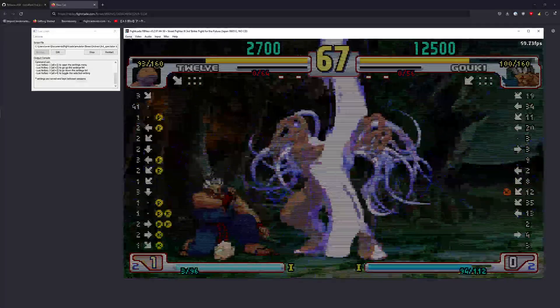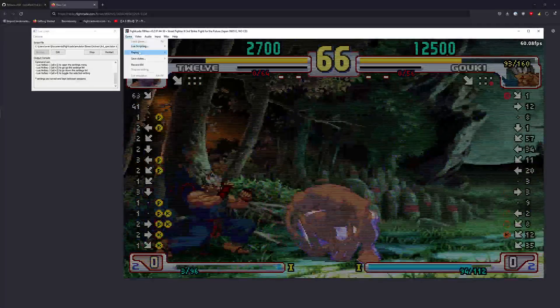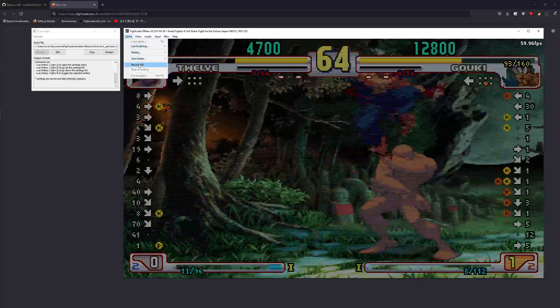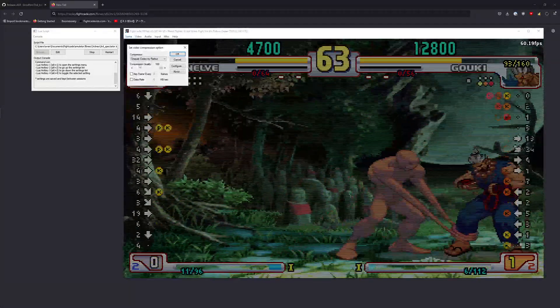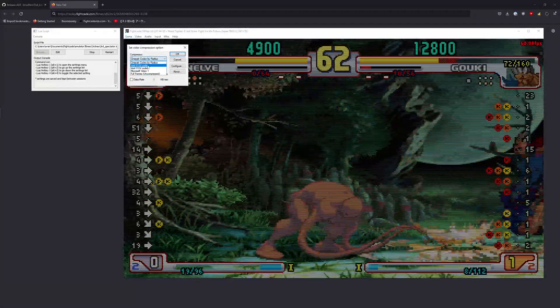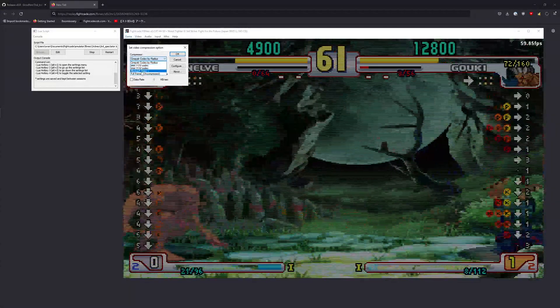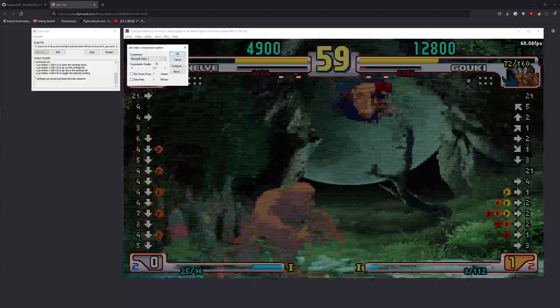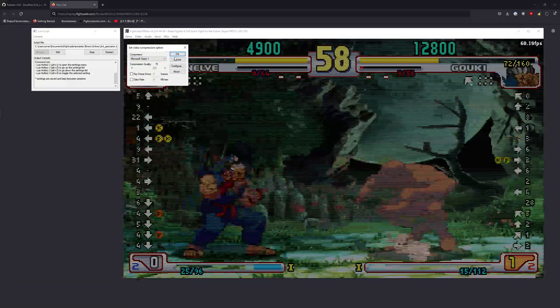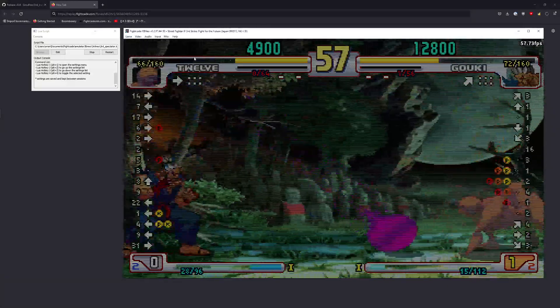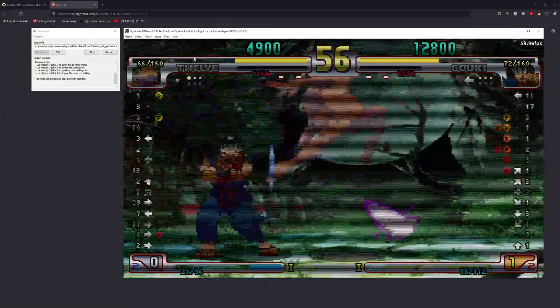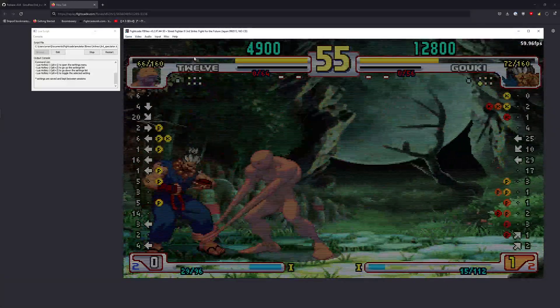If you want to save it as an AVI for later review, you can hit record AVI. I usually pick Microsoft Video 1. And there you go — now it's recording.